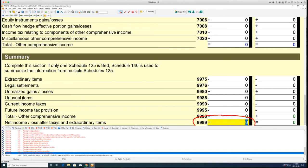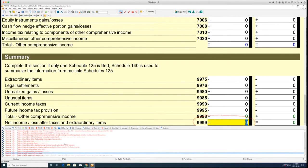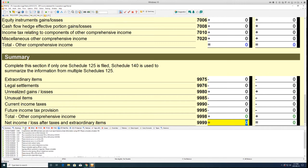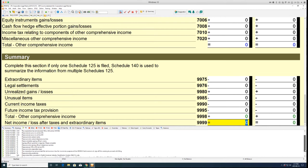Resolve all errors in the form. Auditor messages with the prefix T2RSI alert preparers to issues in the return that do not comply with CRA RSI specifications for AT1 returns.